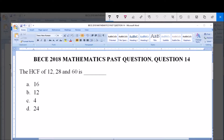Hello, good day and welcome. Today we're going to be dealing with Bachelor 2018 Mathematics past question, question 14. The HCF of 12, 28, and 60 is dash. The options are: A) 16, B) 12, C) 4, and D) 24.